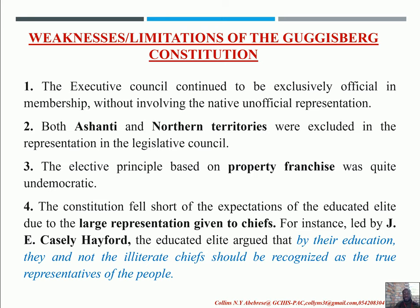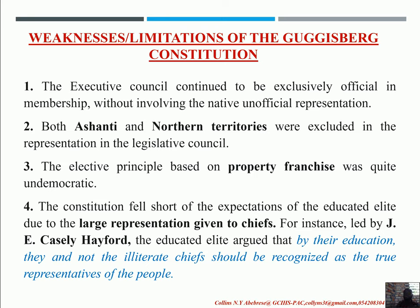Both Ashanti and the Northern Territories were again excluded from the legislative council, so they had no representation in the assembly, which we find to be quite undemocratic. Furthermore, the elective principle was also based on property franchise, which was also quite undemocratic. The elective principle introduced by Governor Guggisberg was not universal suffrage — it was not something that everybody could use to vote. It was limited to people who had property; only property owners were allowed to vote.